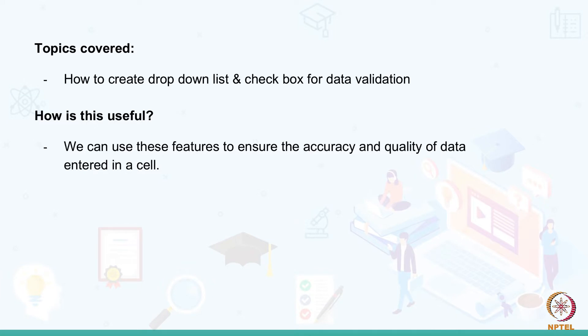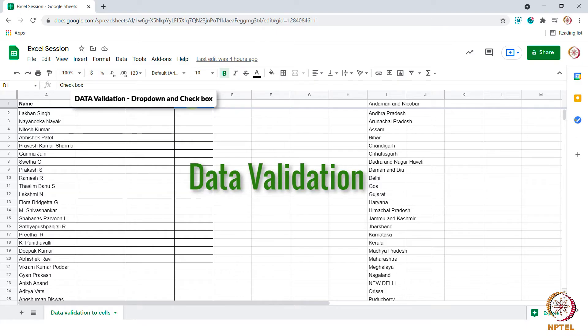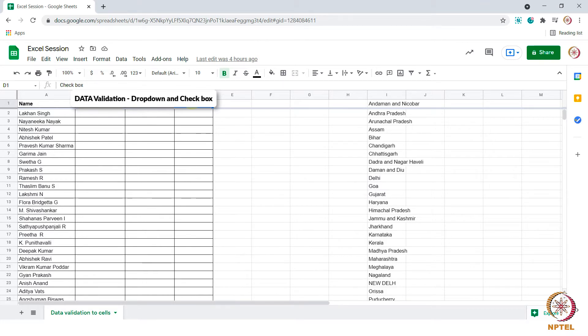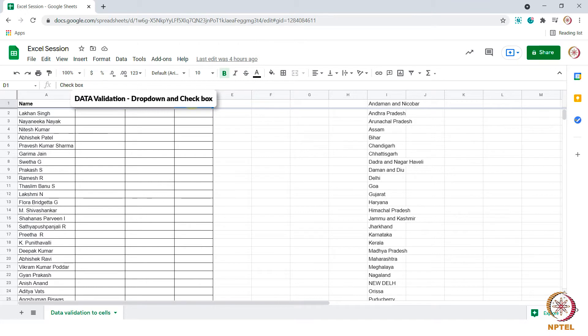In this session let us see how and where to use data validation in MS Excel. When it comes to Excel, the details we enter should not contain any incorrect data. We can use the function data validation to ensure the data we enter is accurate.